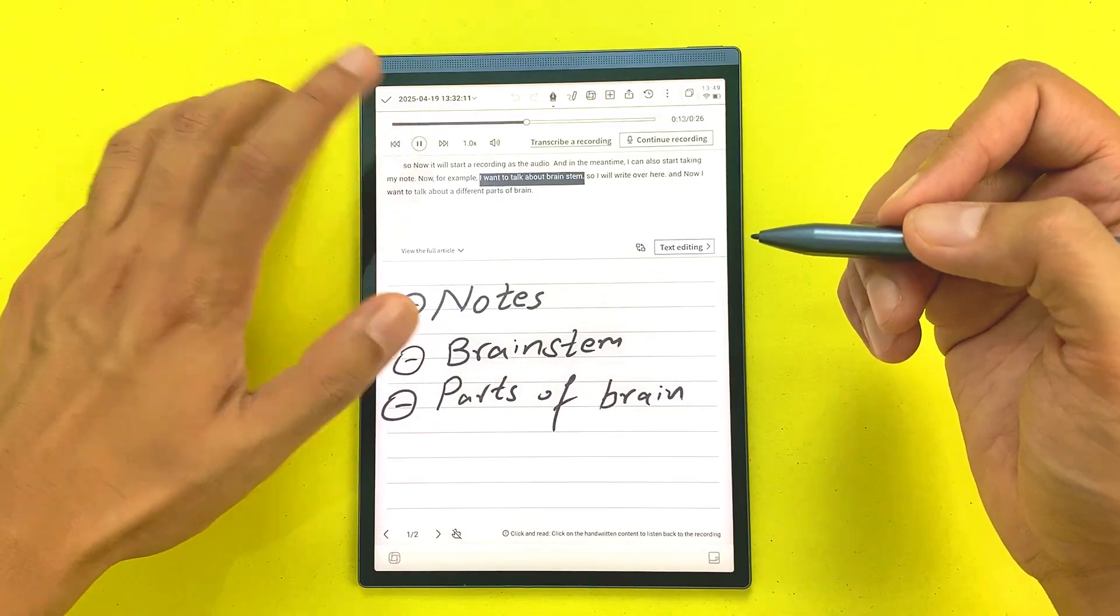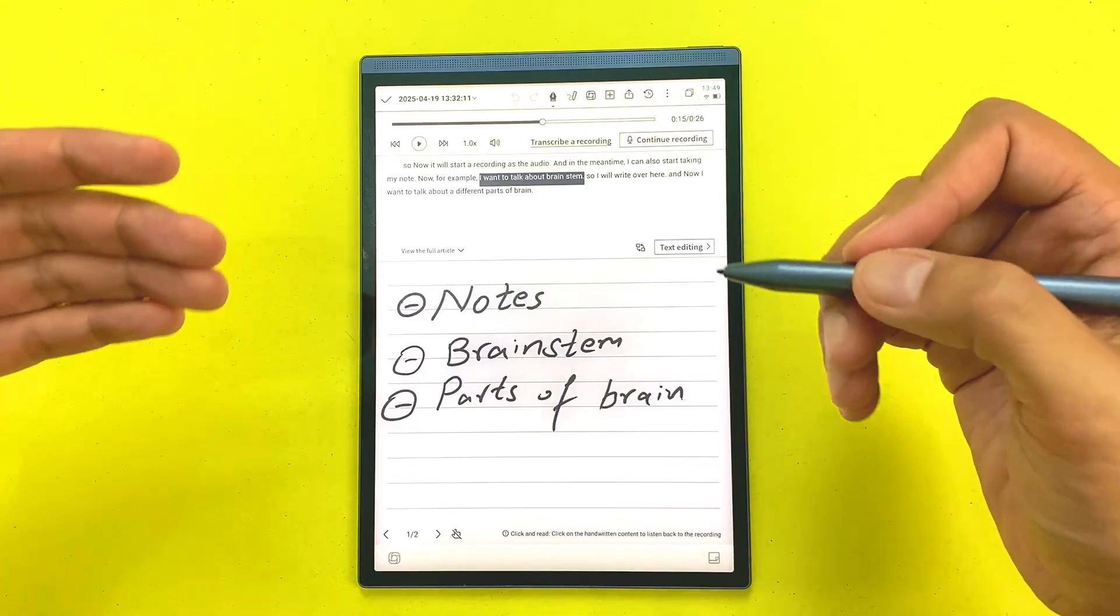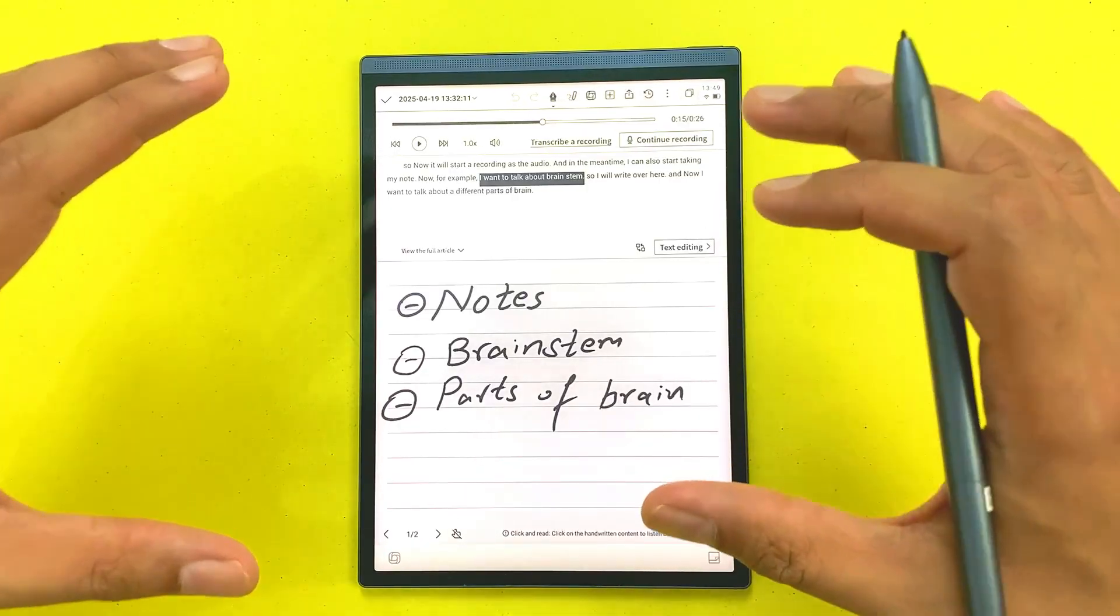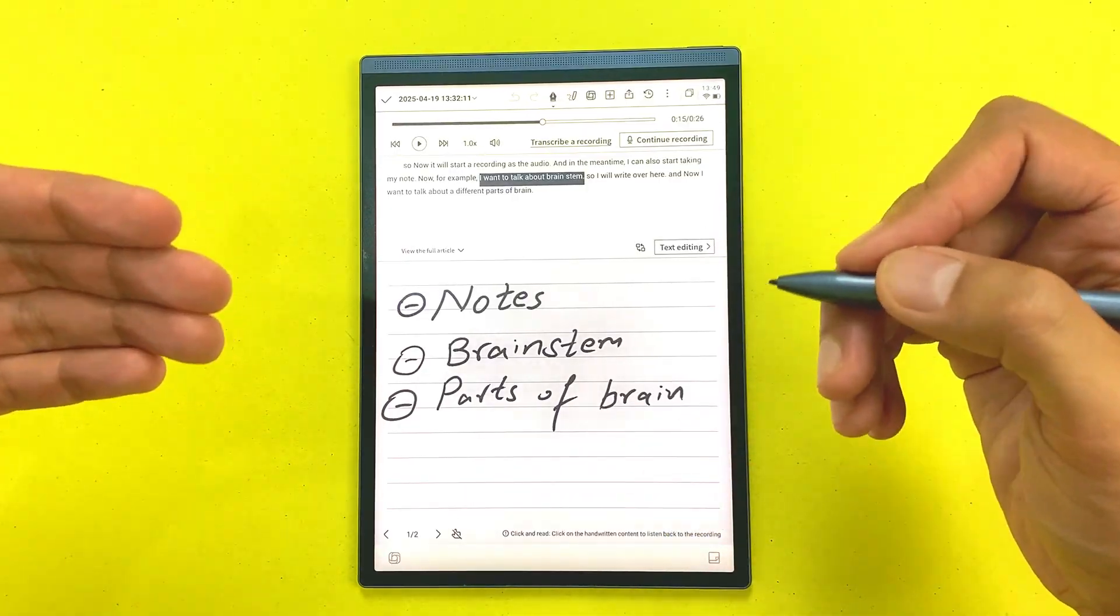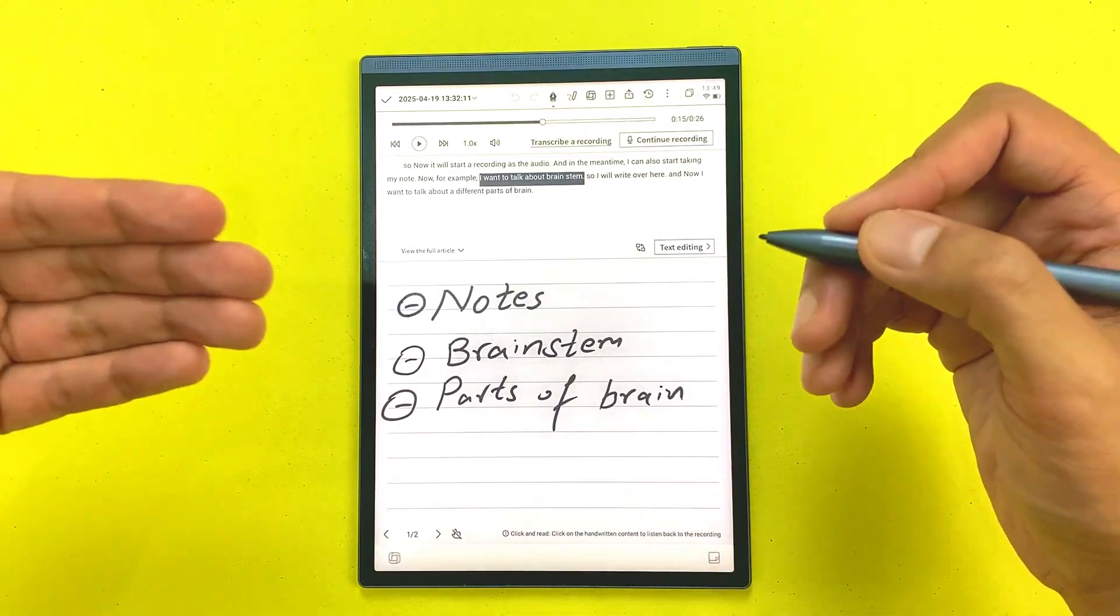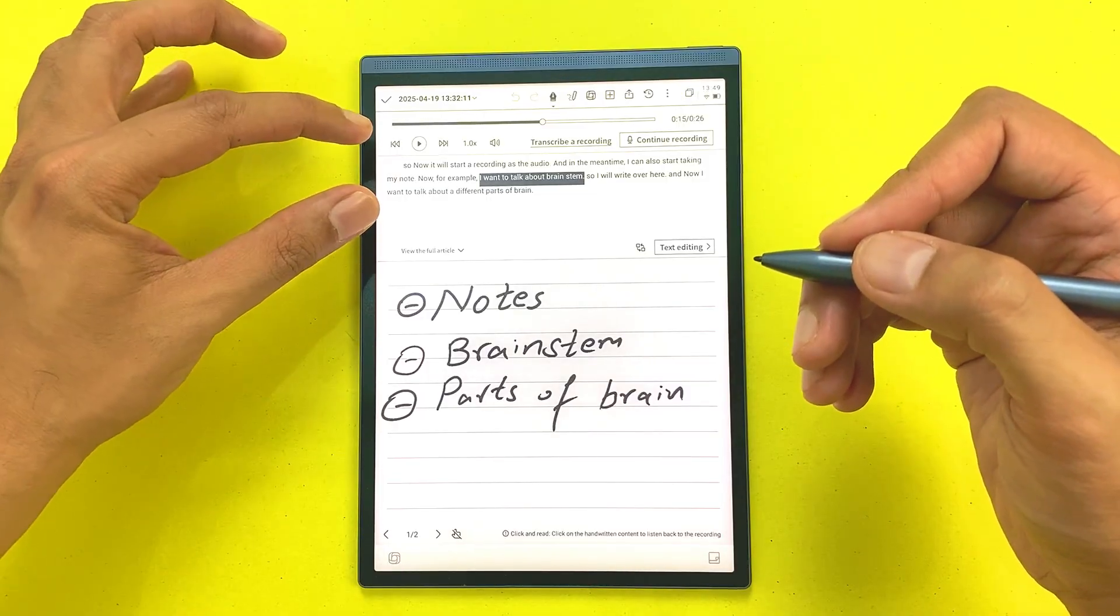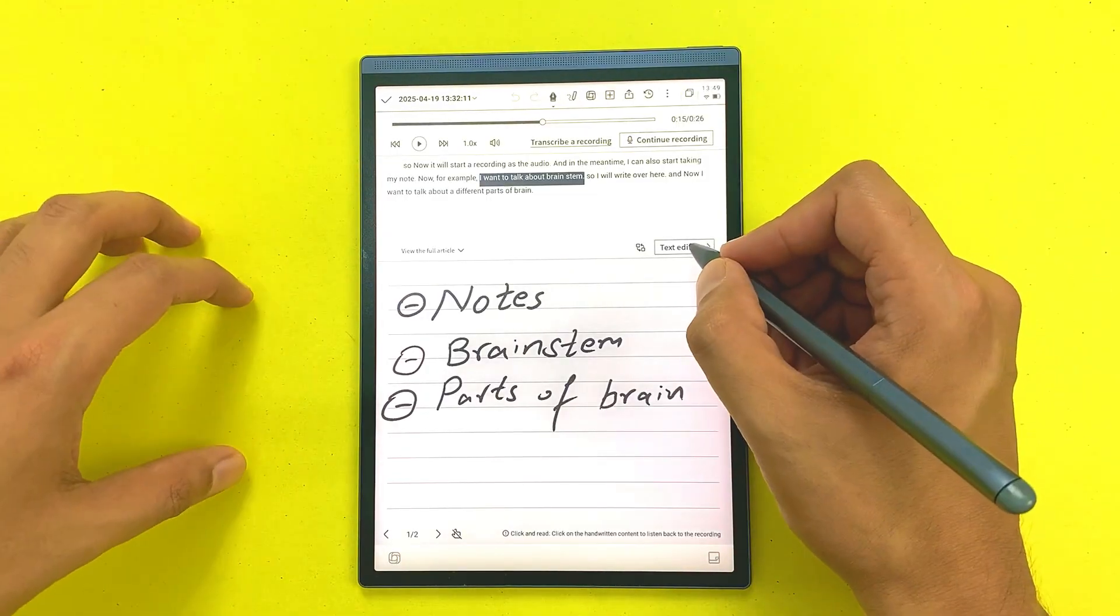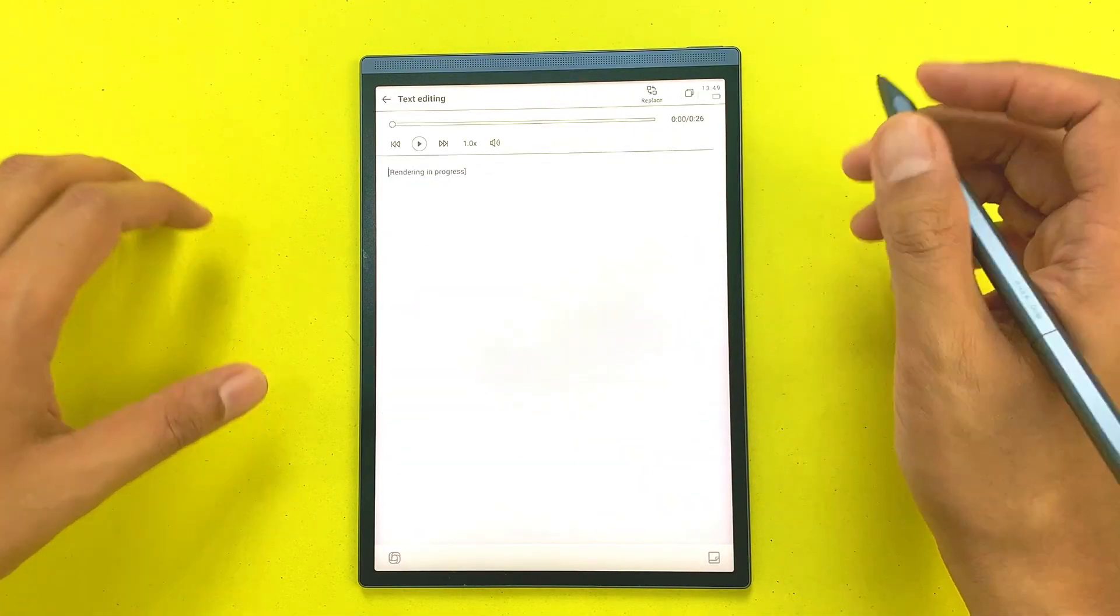This is really amazing and this will be really helpful in effective note taking. You can also edit the transcribed text. For example, I want to edit this text, so I will select this text editing option and then here I can easily edit my text.